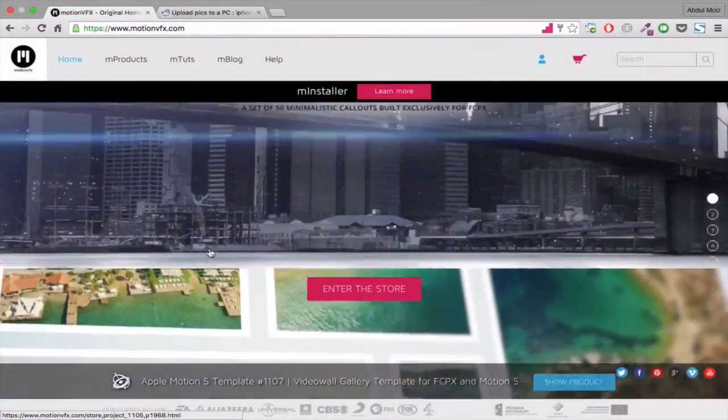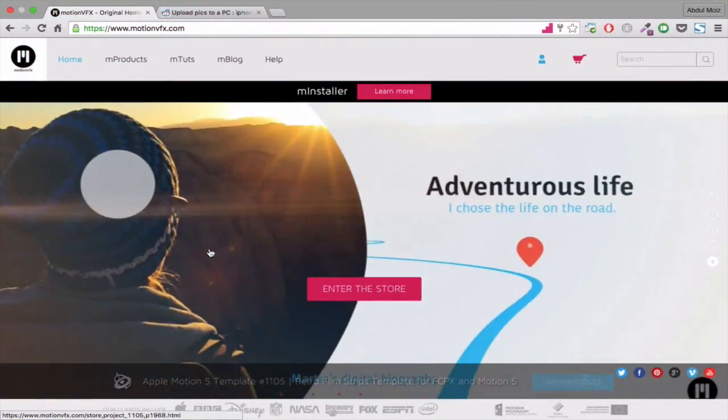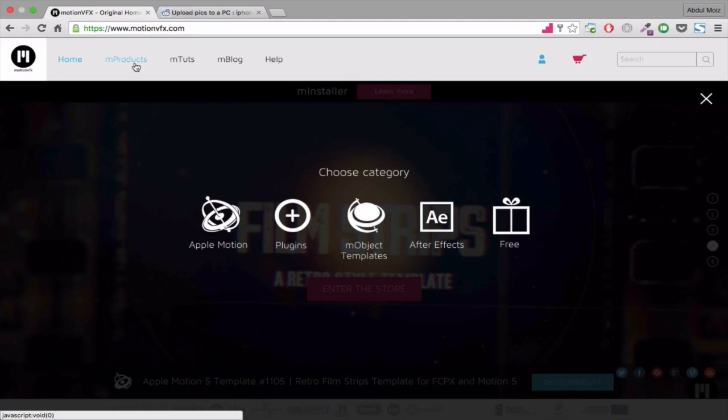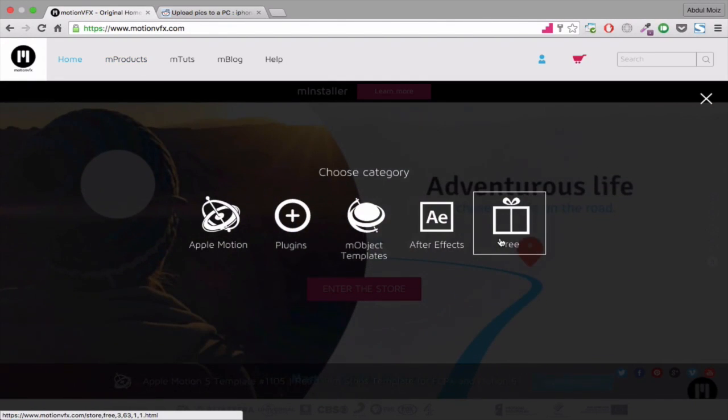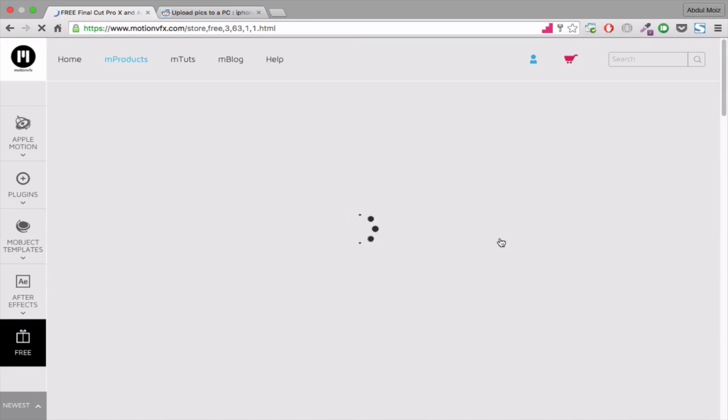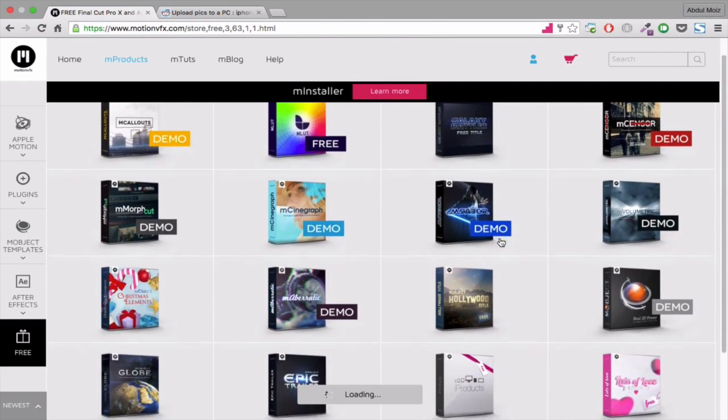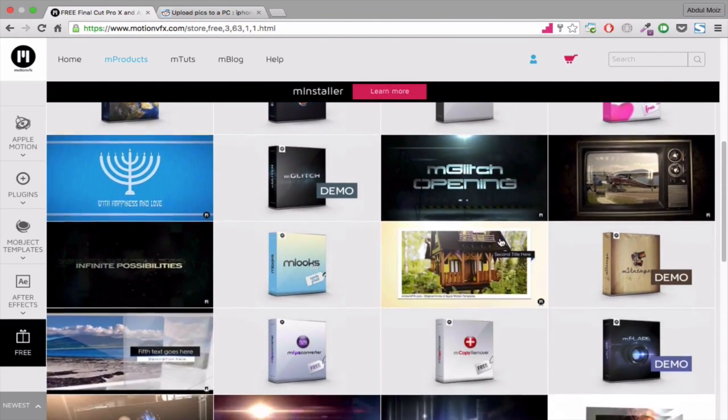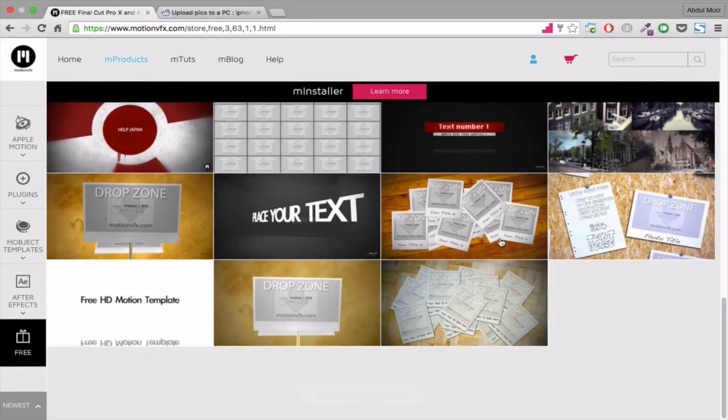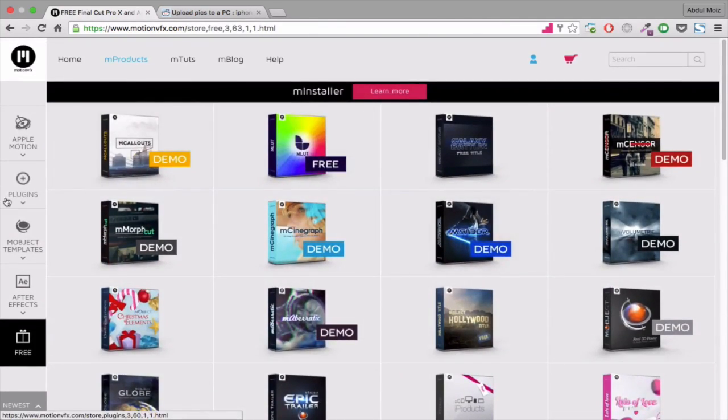The last one in my list is MotionVFX.com. Though all the plugins and transitions in this website are paid, it has some really high-end plugins. The plugins on this website will make your After Effects useless. These plugins will enable you to do things which you can do only in After Effects.